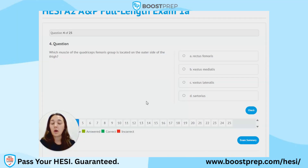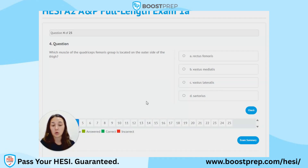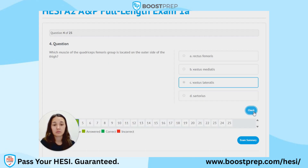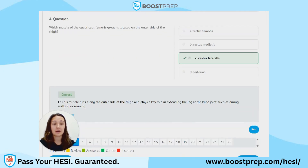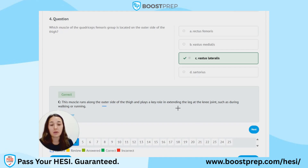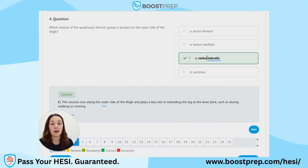Question 4. Which muscle of the quadriceps femoris group is located on the outer side of the thigh? A. Rectus femoris. B. Vastus medialis. C. Vastus lateralis. D. Sartorius. The correct answer is C, vastus lateralis. This muscle runs along the outer side of the thigh and plays a key role in extending the leg at the knee joint, such as during walking or running. A good way to remember this is lateralis is the outer portion versus medialis is the more medial portion towards the inside of the body.